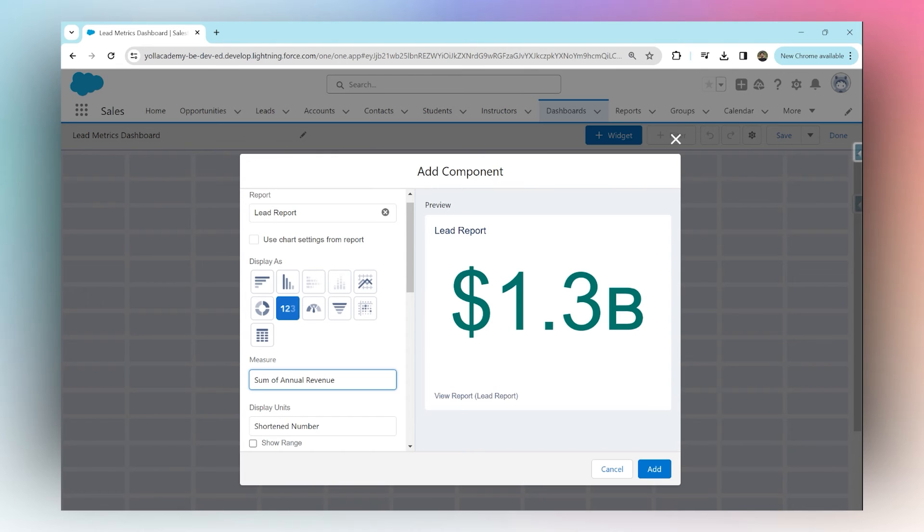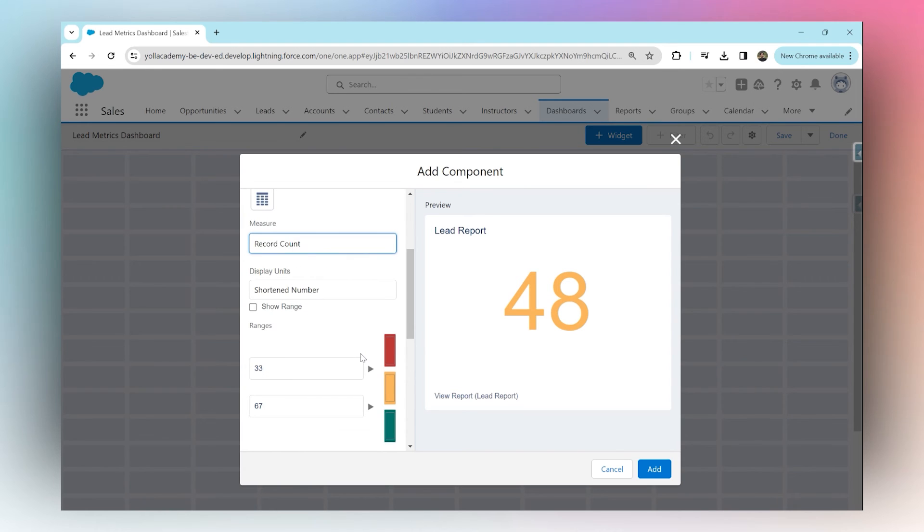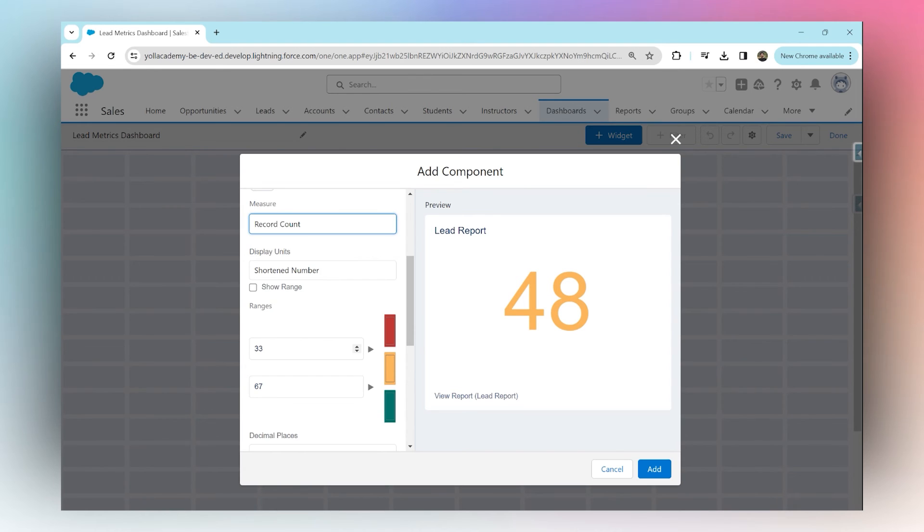I'm going to choose this one for now, and there are a total of 48 leads in my report. As I scroll down, I have a range that I can choose, and based on that, the color of the number would be assigned. For example, anything less than 33 would be red, between 33 to 67 would be yellow,